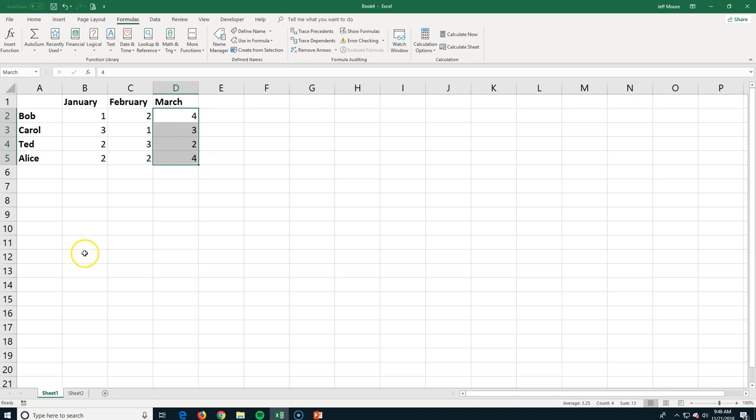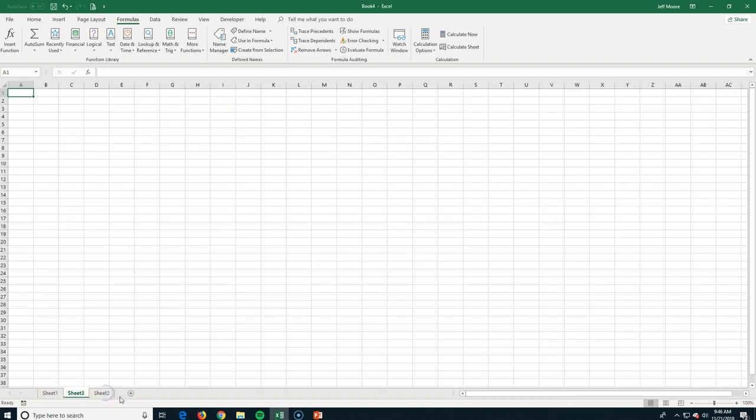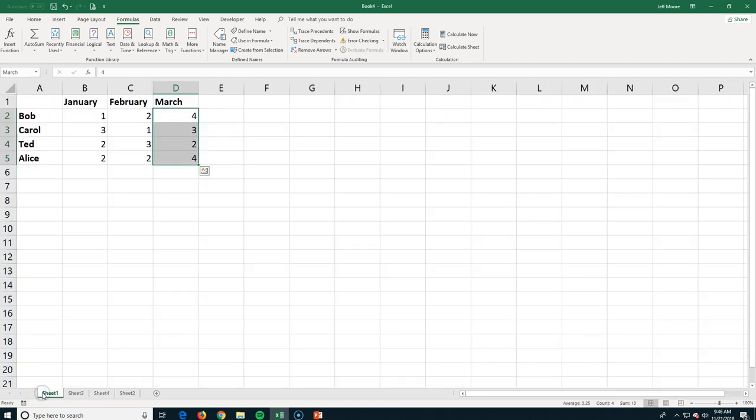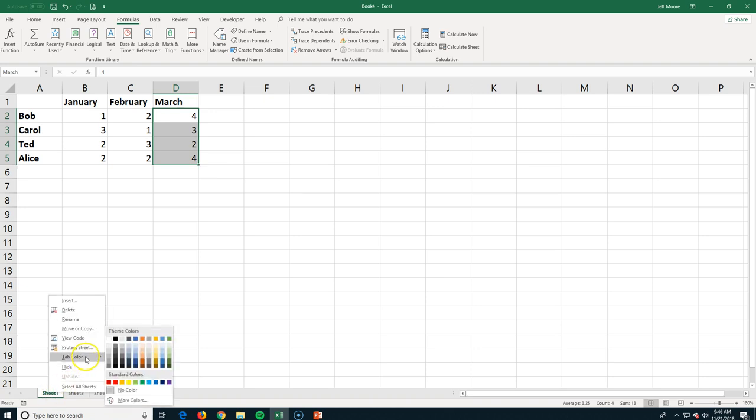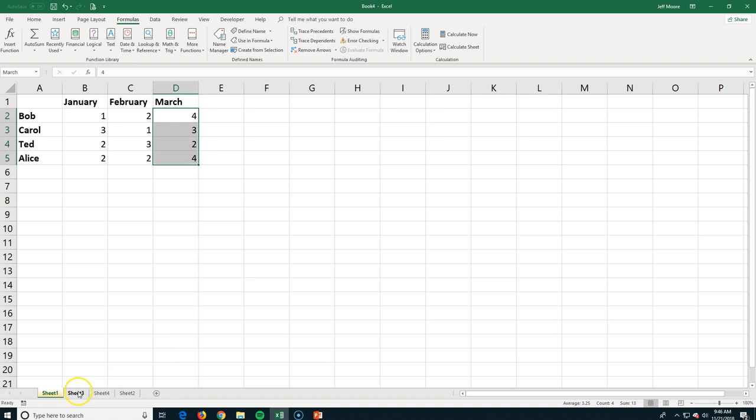So the last thing I need to show you in this particular section is working with the tabs down here at the bottom. Now, we can create extra tabs. We just keep clicking the plus here. If you have a multiple-paged workbook, you may want to color code these, so I'm just going to right-click, and I can change the color of this. So let's make this one orange, click on Sheet 3, make my tab color green.